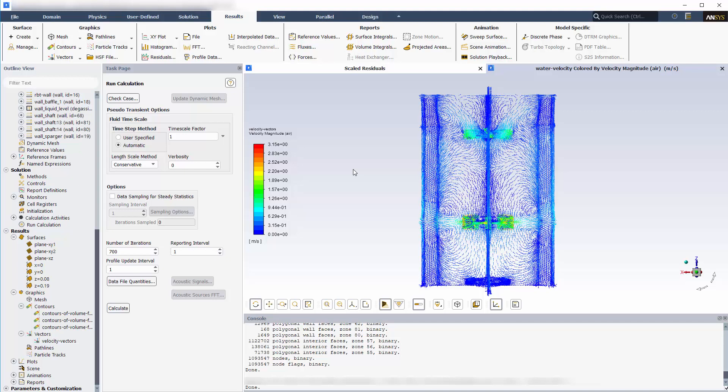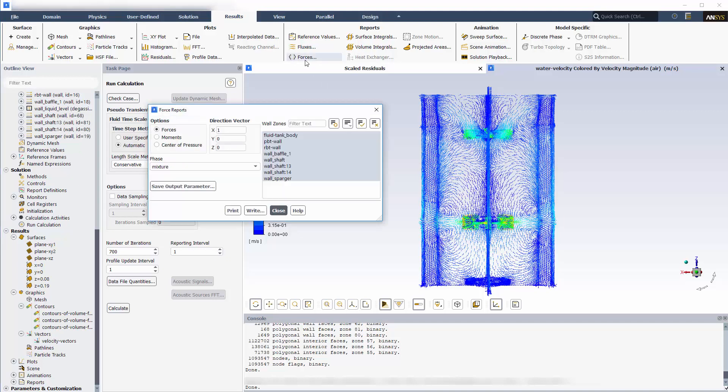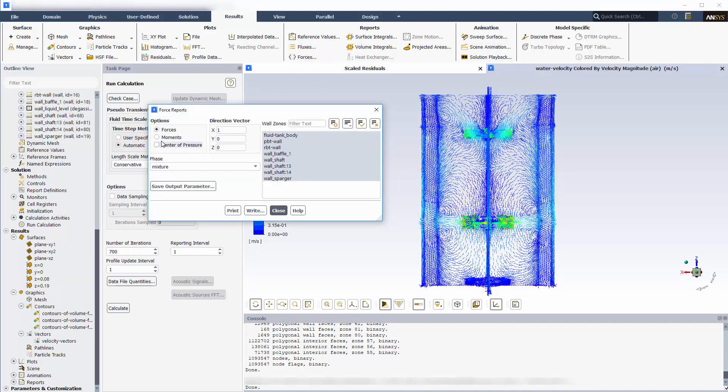Now I can calculate the torque about the shaft for the Rushton blade turbine. In this case, the impeller is rotating counterclockwise about the shaft which lies on the Z axis, so I'll set the moment axis to negative Z and compute the torque.